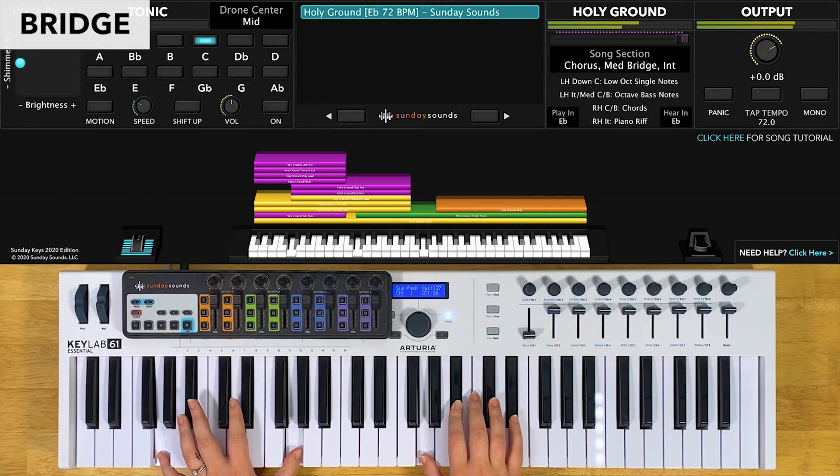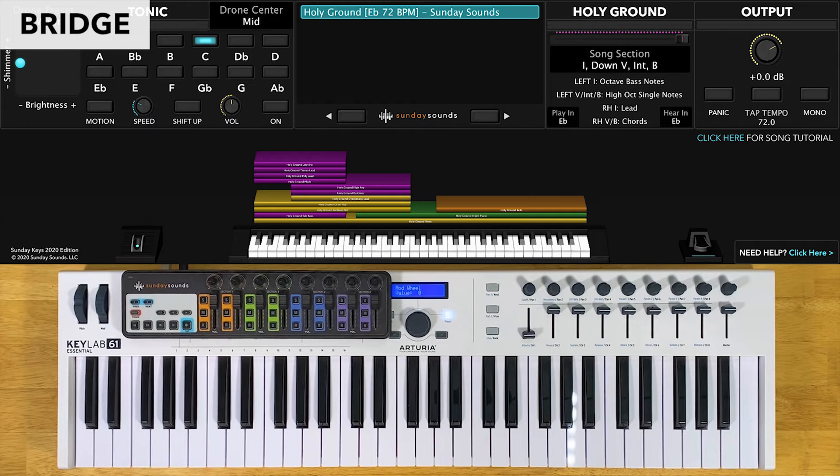For the bridge, you'll start with the song section control all the way down. You'll play single notes in the high octave of your left hand and chords in your right hand. For the medium bridge, you'll move the song section control to two thirds. You'll play octaves in your left hand and chords in your right hand. You'll probably want to do the same thing when moving the song section control as you did between the first verse and the first chorus.